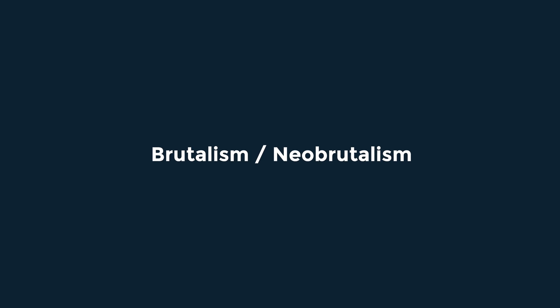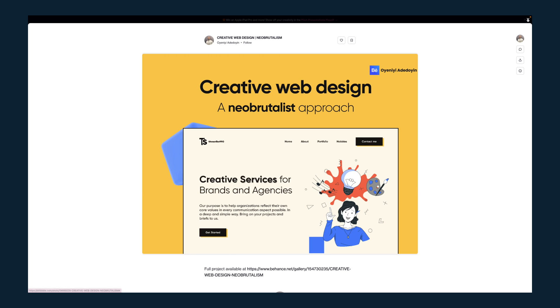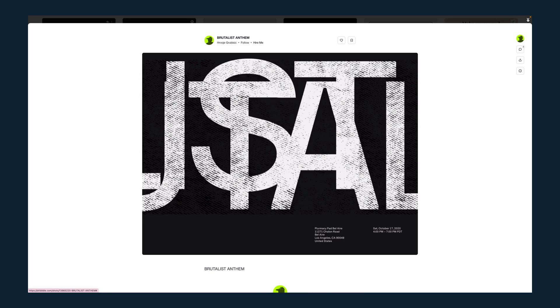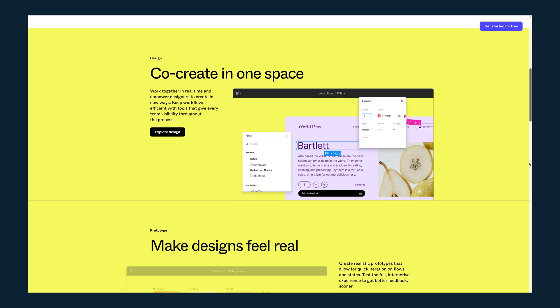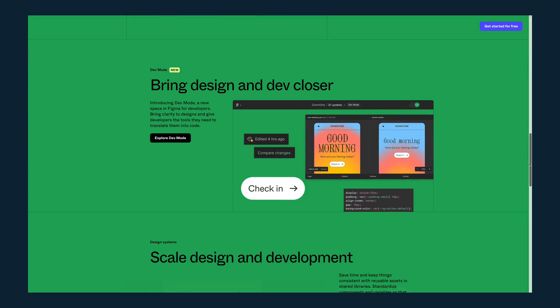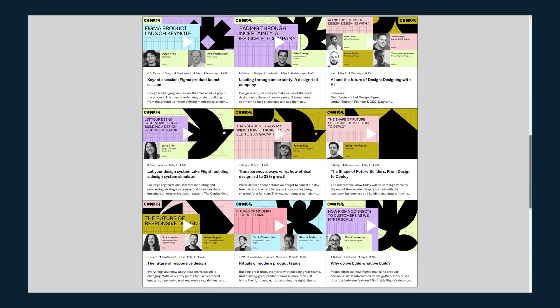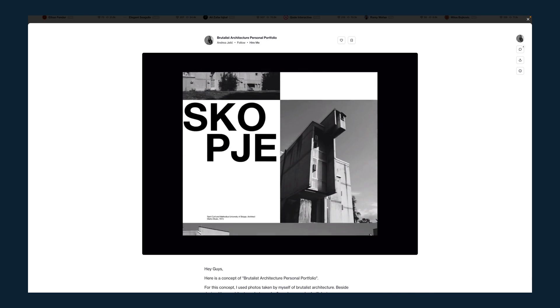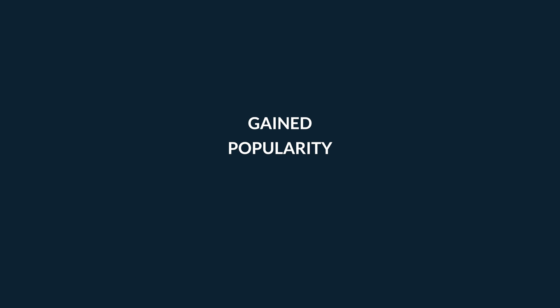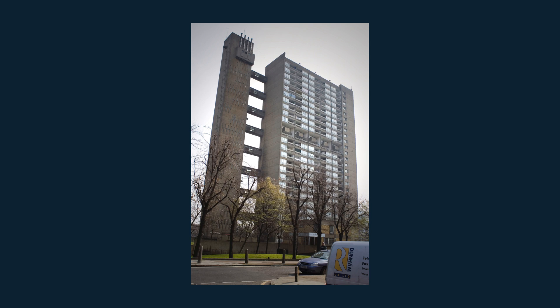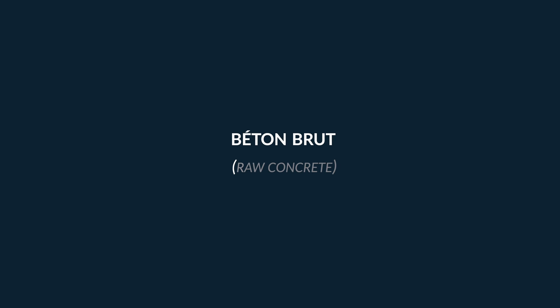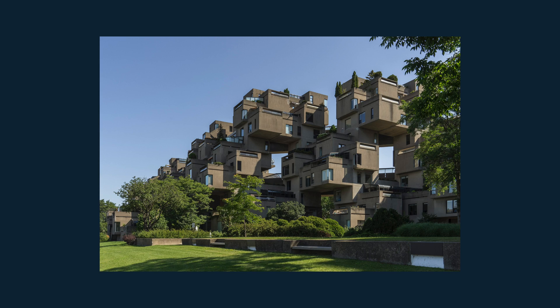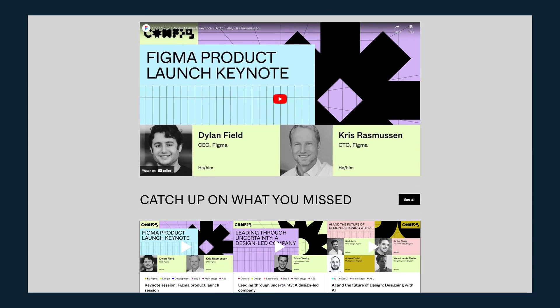Brutalism is a design style characterized by raw, rough, and unpolished aesthetics, often featuring bold typography, thick black heavy outlines and borders, harsh unusual color combinations, and unconventional layouts. Brutalism originated in the 1950s and gained popularity in the 1960s and 70s, primarily in architecture. The term is derived from the French word béton brut, meaning raw concrete. The movement was characterized by its use of exposed concrete as the primary building material.